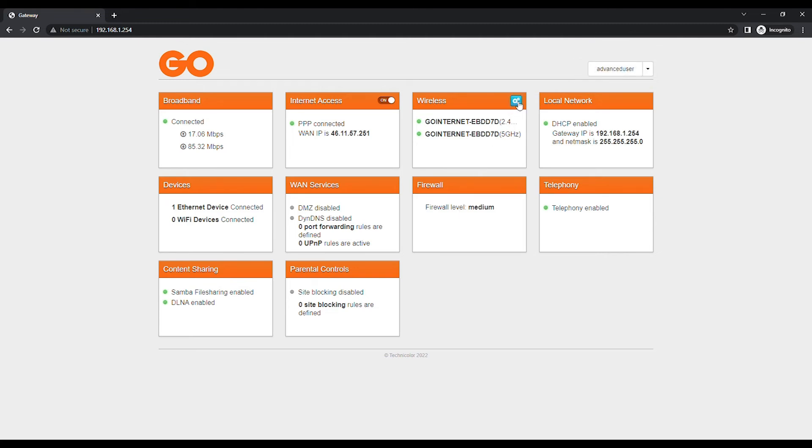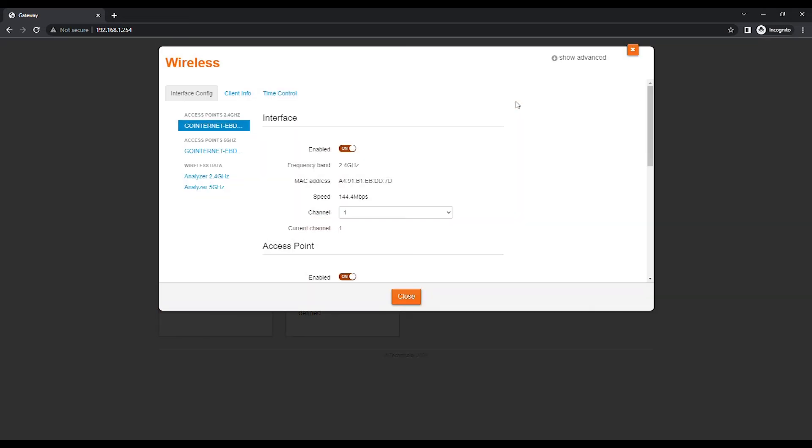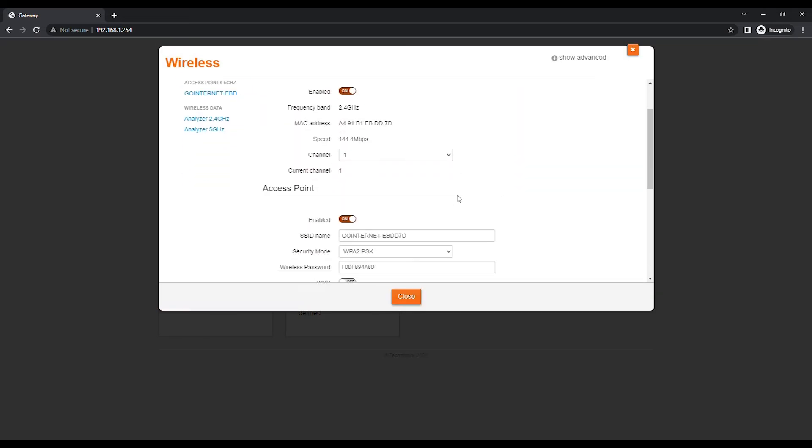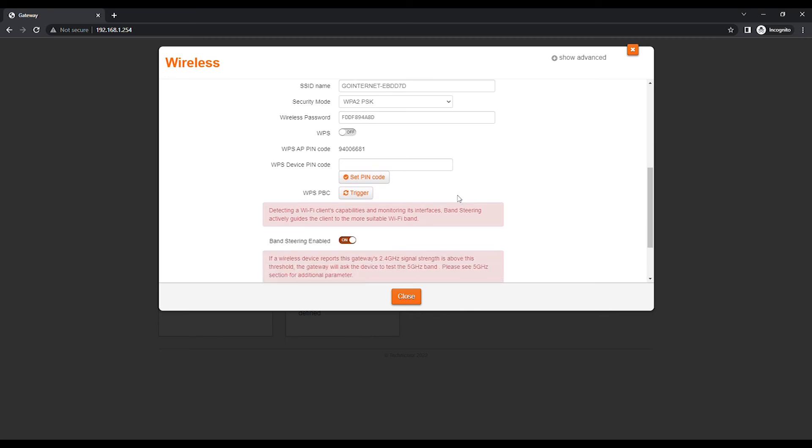Click on the wireless card. Scroll down to Band Steering enabled. By default, Band Steering is enabled.